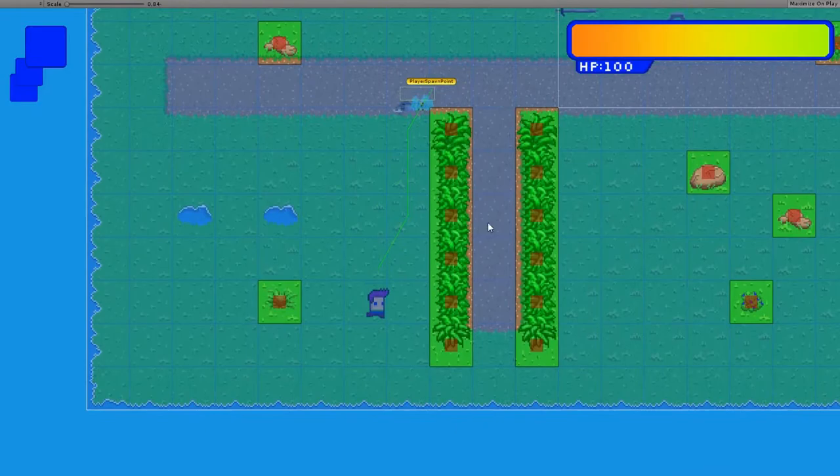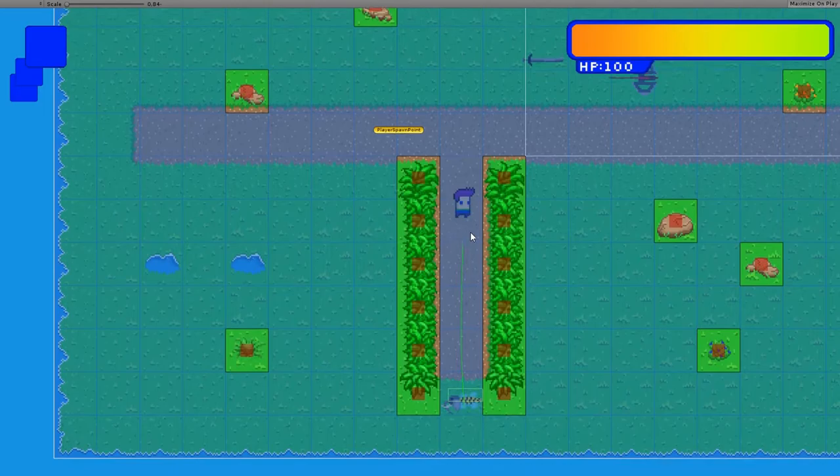Last week I implemented the A-star pathfinding algorithm for the flying elephants. This week I want to do the same, but for the orcs.